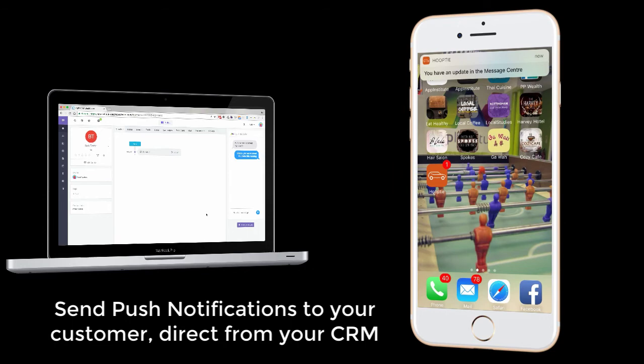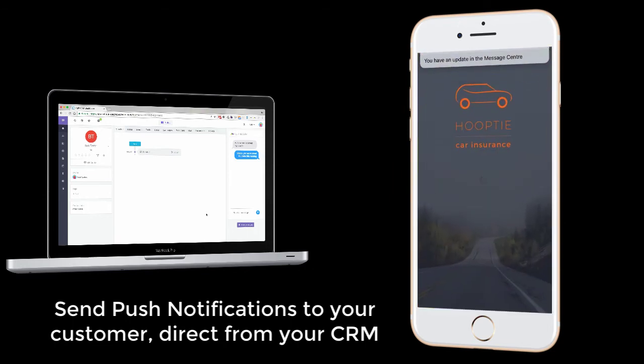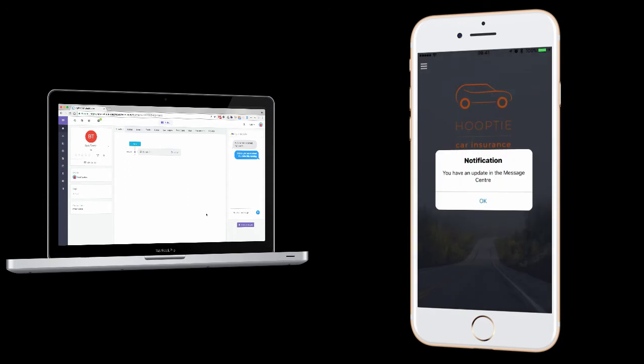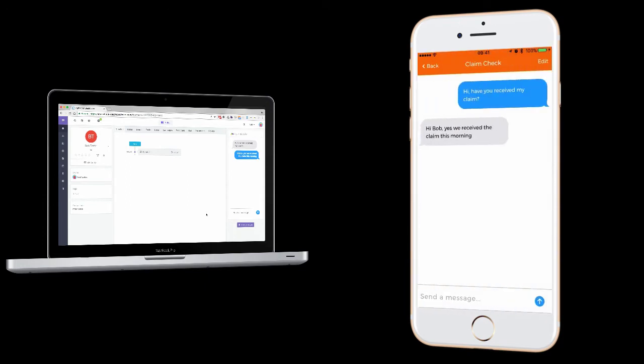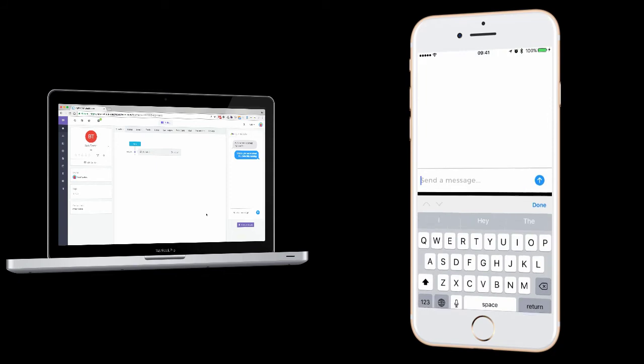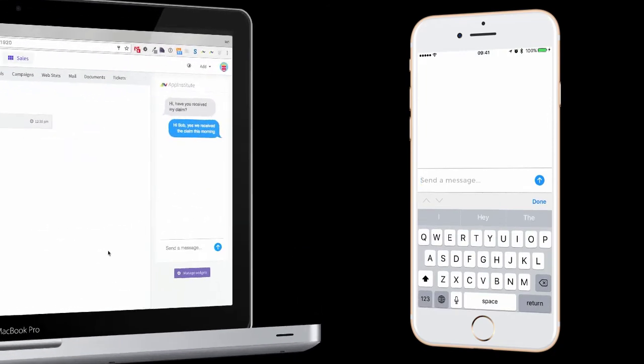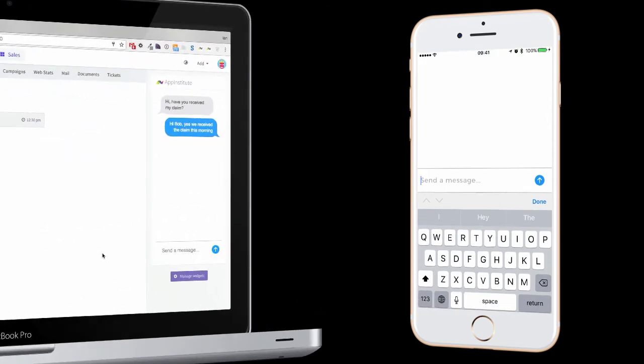Push notifications have an incredible read and response rate. 94% of push are read compared to 4% for email and 90% of push are read within 3 minutes, ensuring your customers never miss a message.